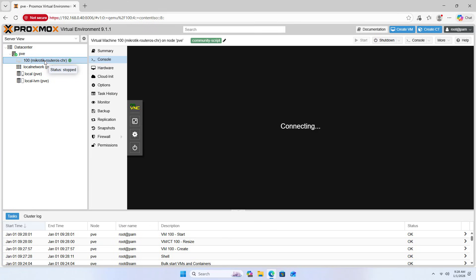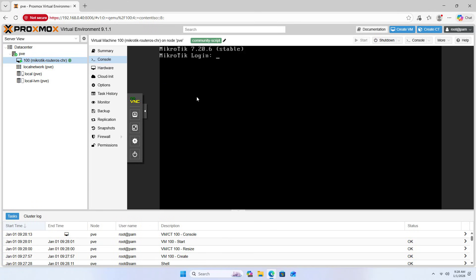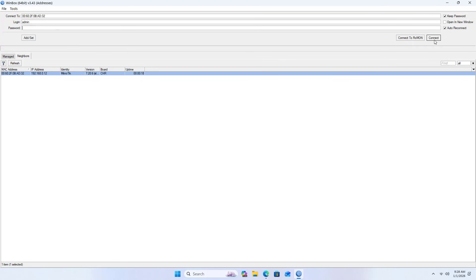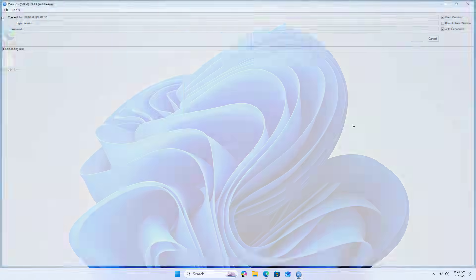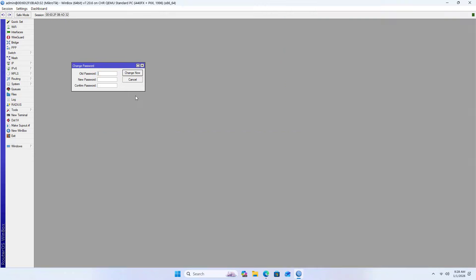Next, use Winbox to access the device management page. The default has no password, so connect directly. You are asked to create a new administrator password and confirm it.